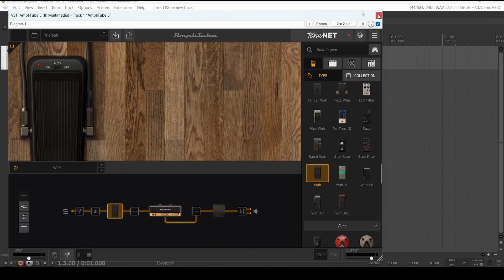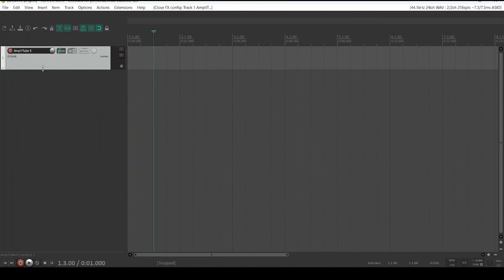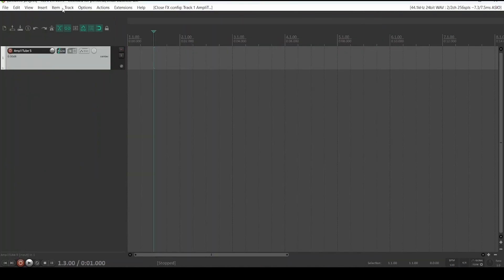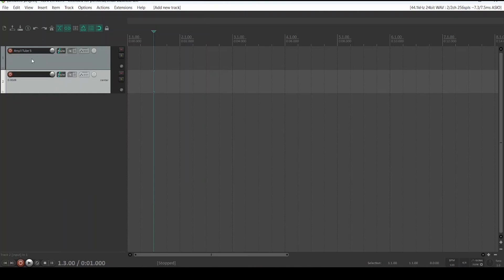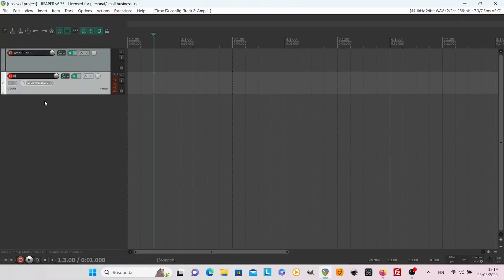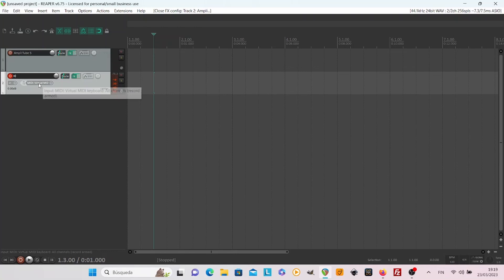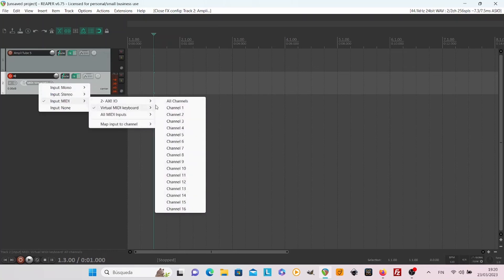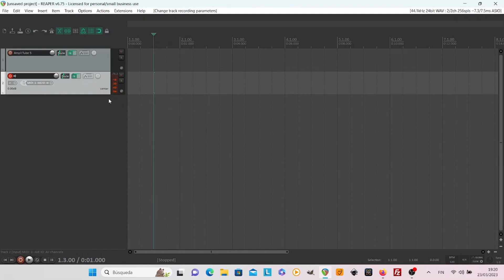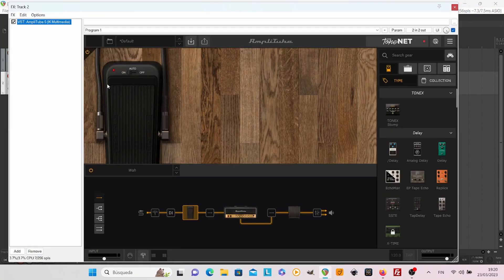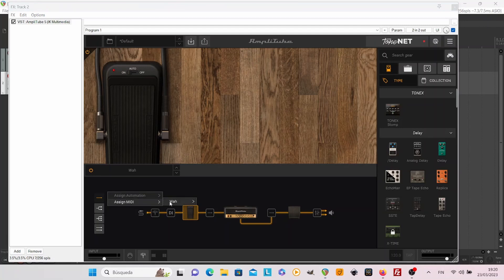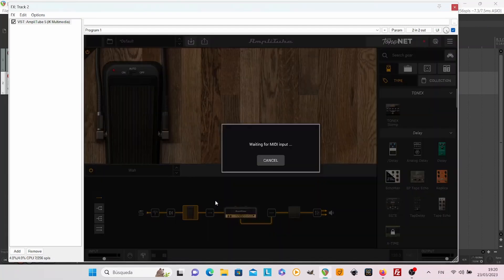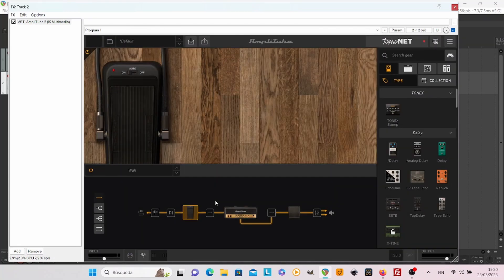Now we create another track, just a basic new track. Record enable it so you can see the inputs and choose the input where your expression pedal is. I know that mine is here in 2x IO. Yours may be something different, but it's important that it's the MIDI input where the expression pedal is. And assign it like we have done many times before, and you can see that it's moving.